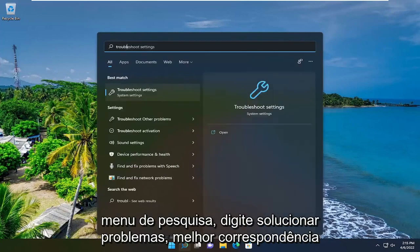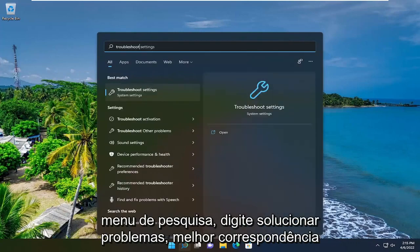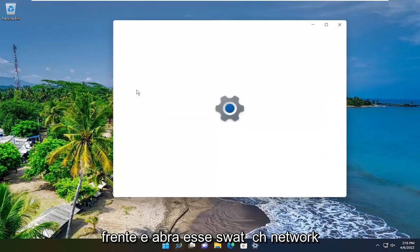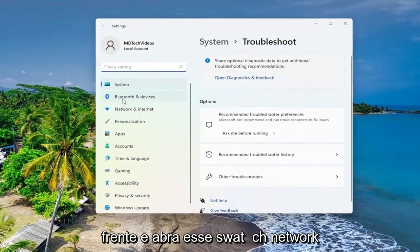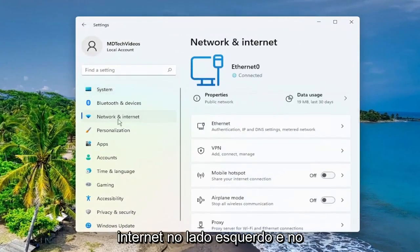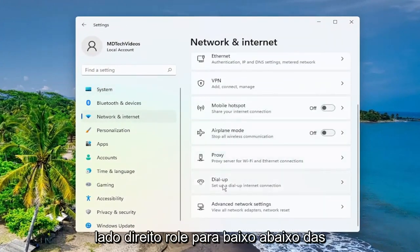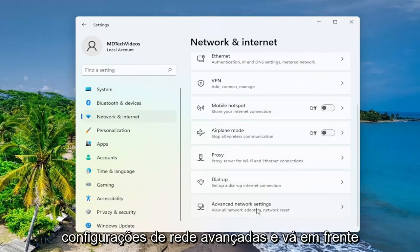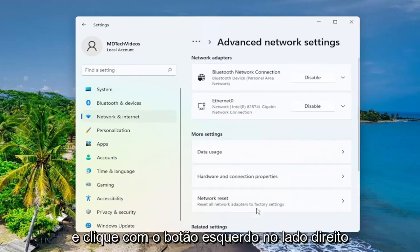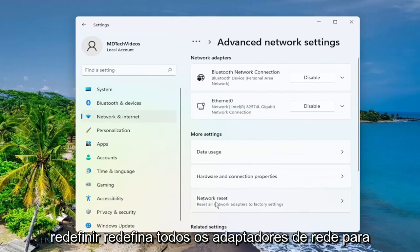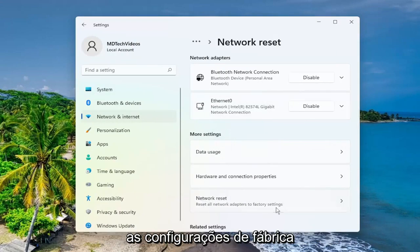Once you have them, go ahead and open up the search menu. Type in 'troubleshoot'. The best match to come back with is troubleshoot settings — go ahead and open that up. Select 'Network and Internet' on the left side. Then on the right side, scroll down underneath advanced network settings and left click on that. Underneath 'More Settings', select 'Network Reset'.